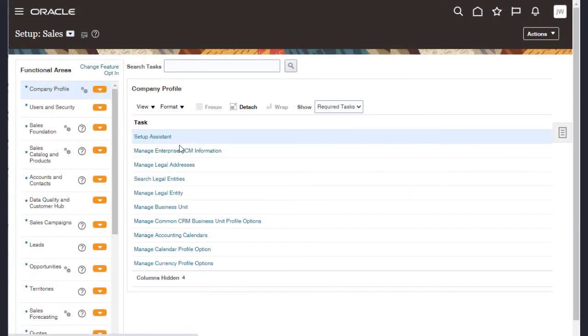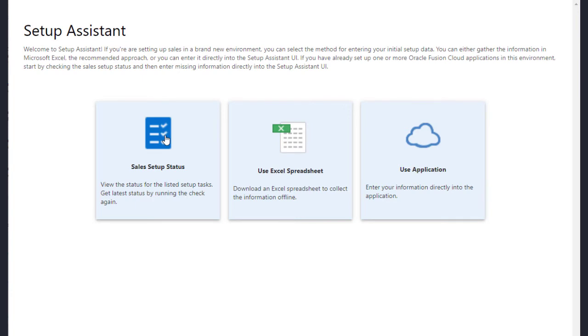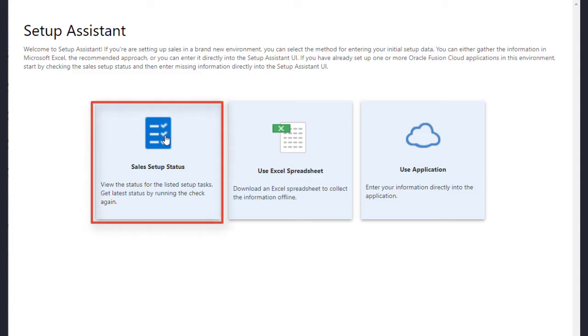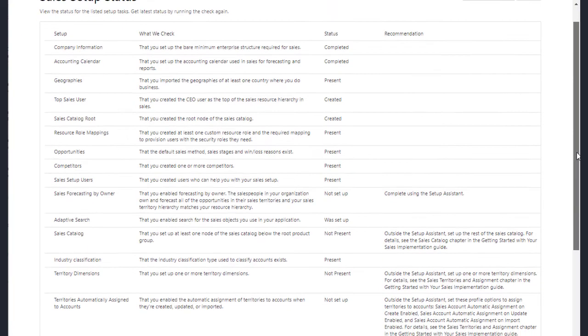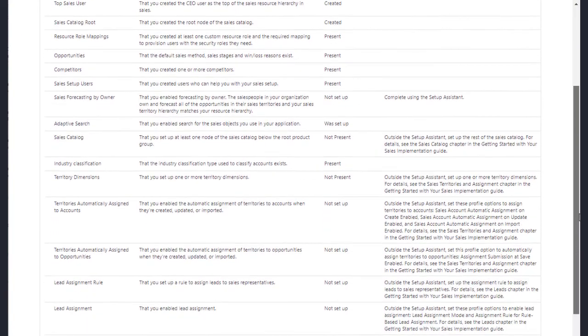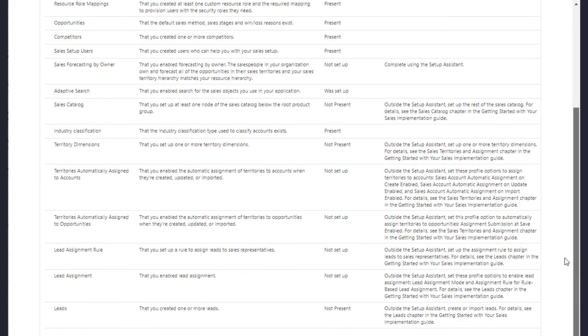Now let's talk about the second use case. How to use setup assistant when you're implementing sales on top of existing Oracle Cloud implementations. For existing applications, you click on Sales Setup Status. The report tells you which basic setups already exist, and which you must complete either in the Setup Assistant UI or elsewhere in the application.